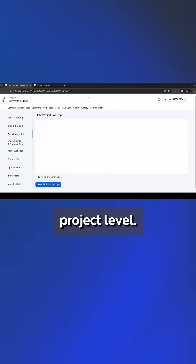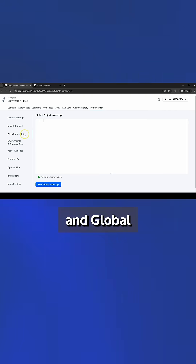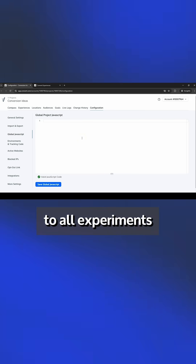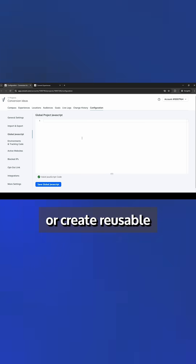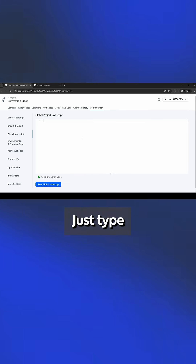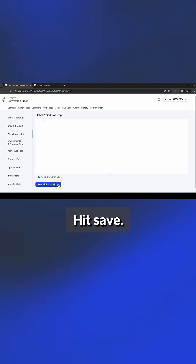First, at the project level, go to Configuration and Global JavaScript. Any code you add here applies automatically to all experiments in your project. For example, you can use it to set up tracking events or create reusable global functions. Just type your JavaScript, hit save, and you're good to go.